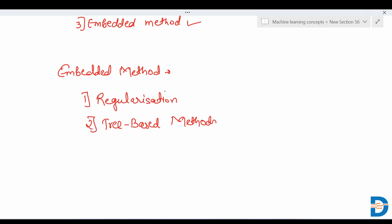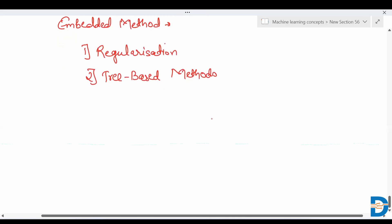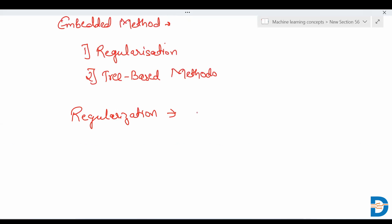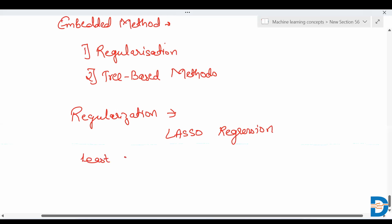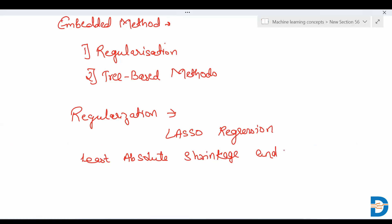The first technique is regularization. For feature selection we basically use LASSO regression. LASSO stands for Least Absolute Shrinkage and Selection Operator.